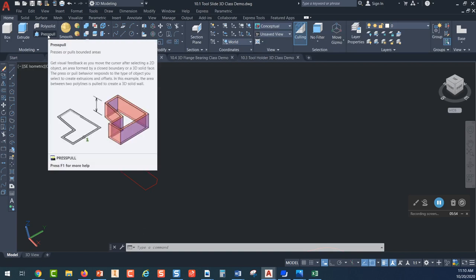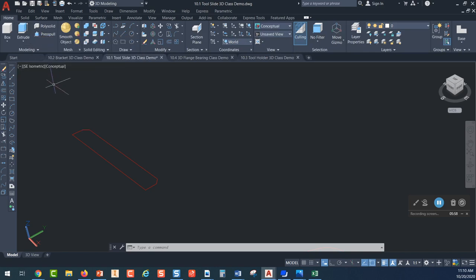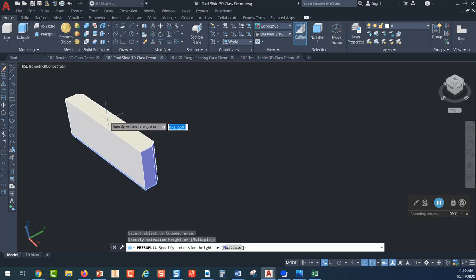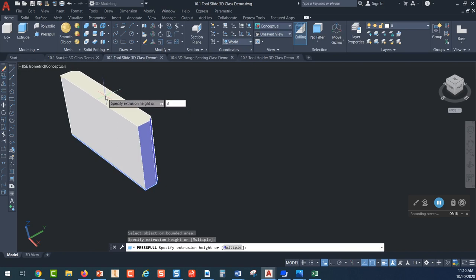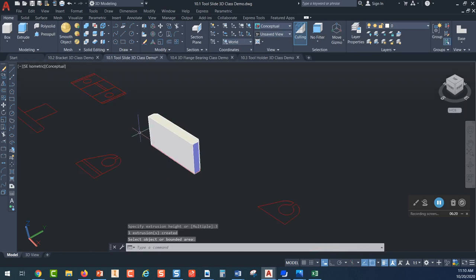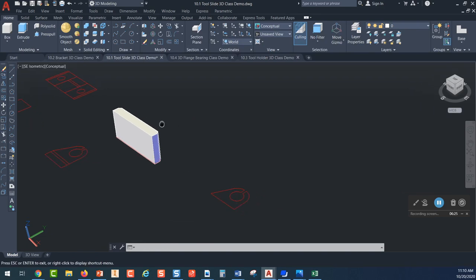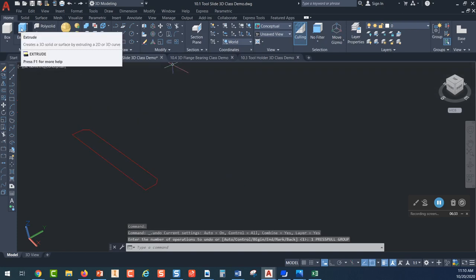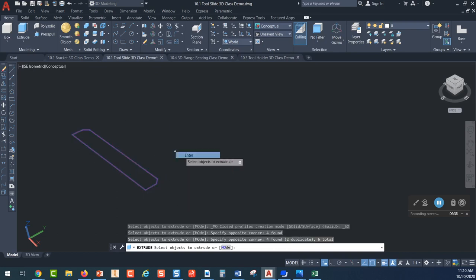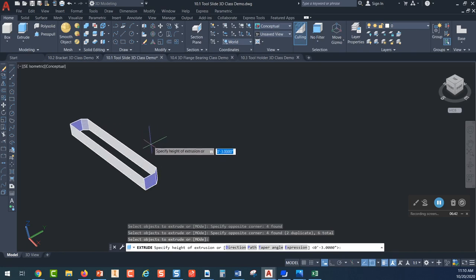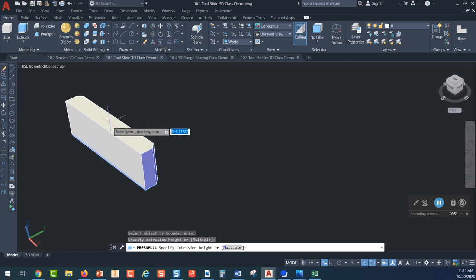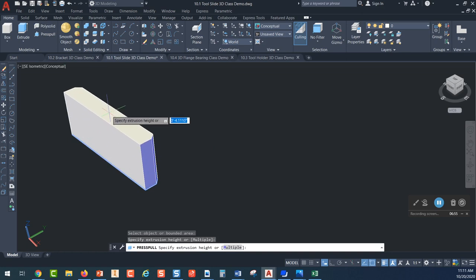Right up here you have a command called Press Pull. You also have a command called Extrude. What I recommend using is Press Pull. You pick on that and it says select the object or bounded area — pick inside that shape right there. Then drag your mouse straight up and type 3 and press Enter. That created a three-dimensional extrusion of that shape. It's pretty easy. Now if you use Extrude to try to do the same thing, you'll have to window everything and press Enter — and look what happens: it extrudes hollow. When you use Press Pull and pick inside, AutoCAD is smart enough to know this is a bounded area you want to extrude into a solid.